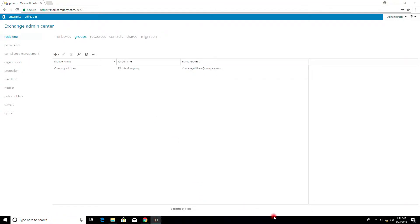Security Group. There are two different groups in Active Directory — the first is a Security Group and the other is a Distribution Group. You can use a Security Group for both sending email and for authorization.